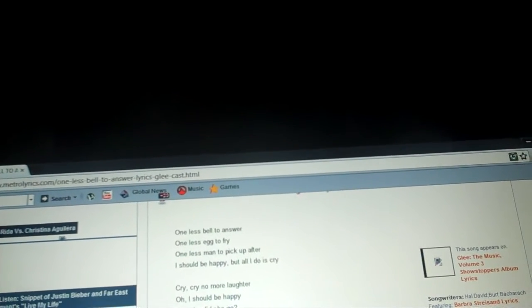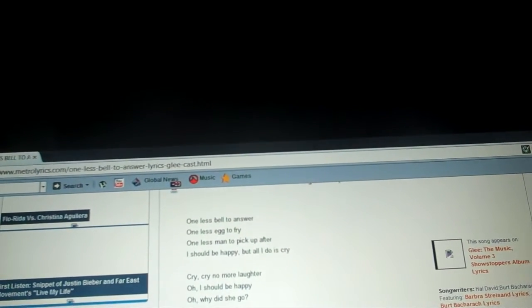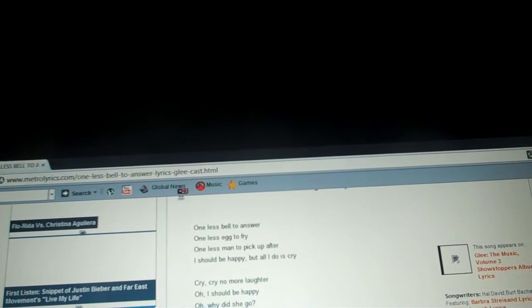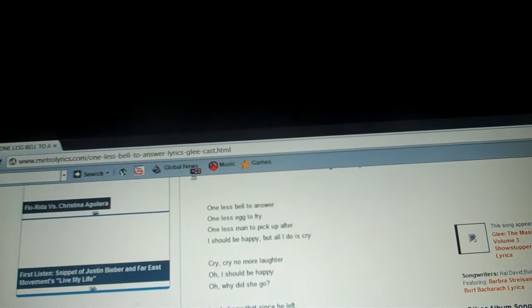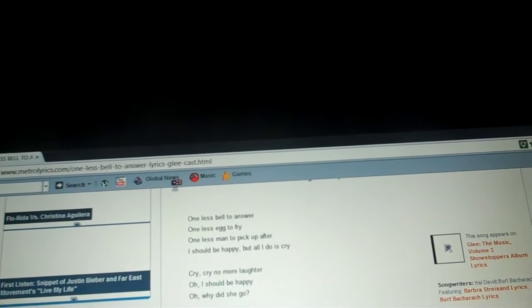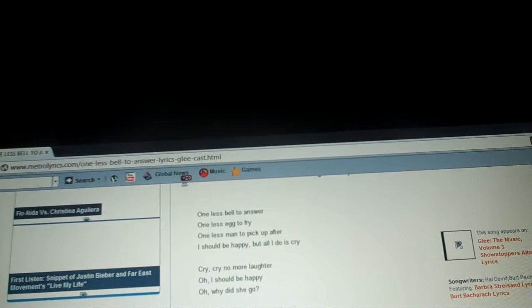One less bell to answer, one less egg to fry, one less man to pick up after. I should be happy, but all I do is cry, cry, cry, cry.